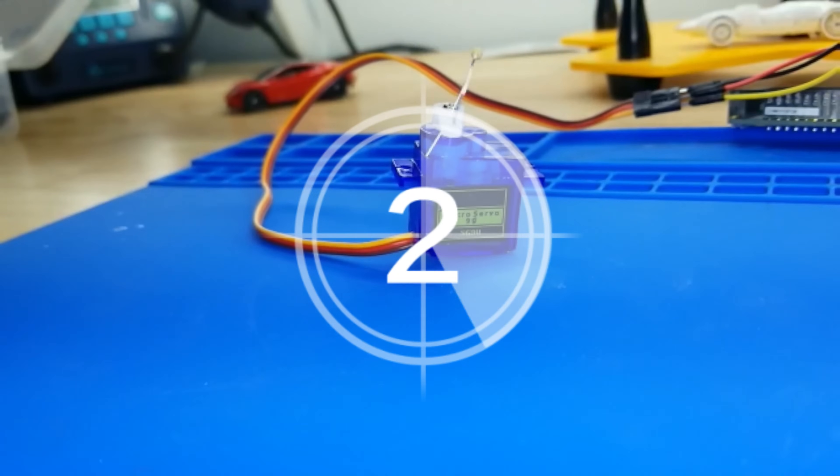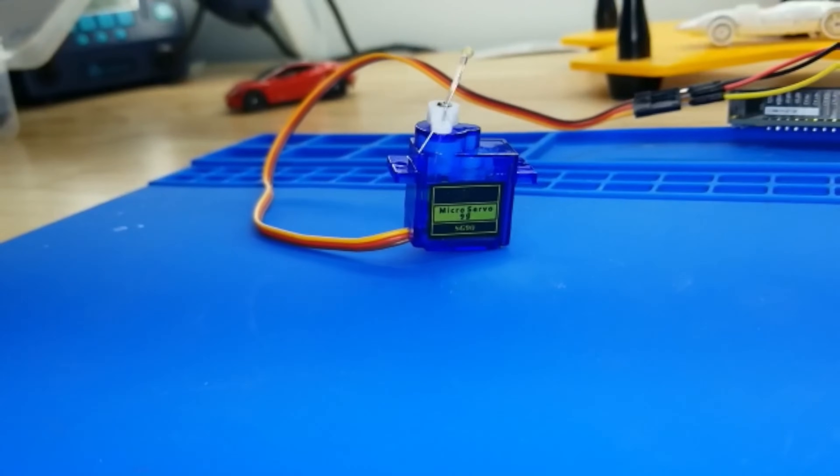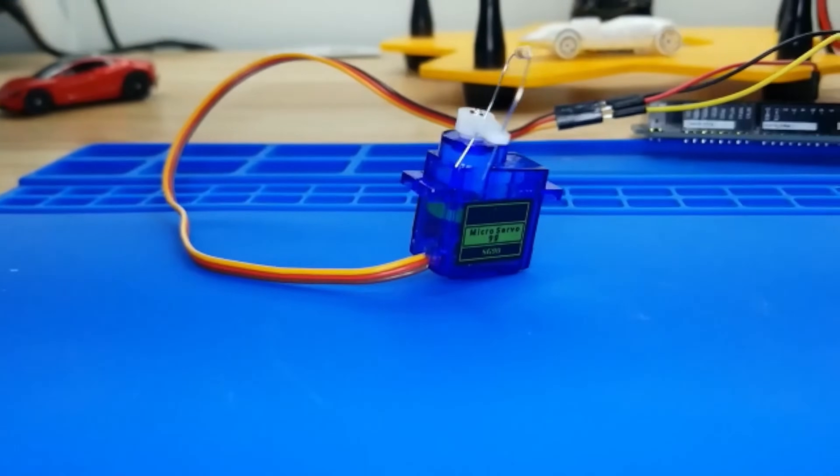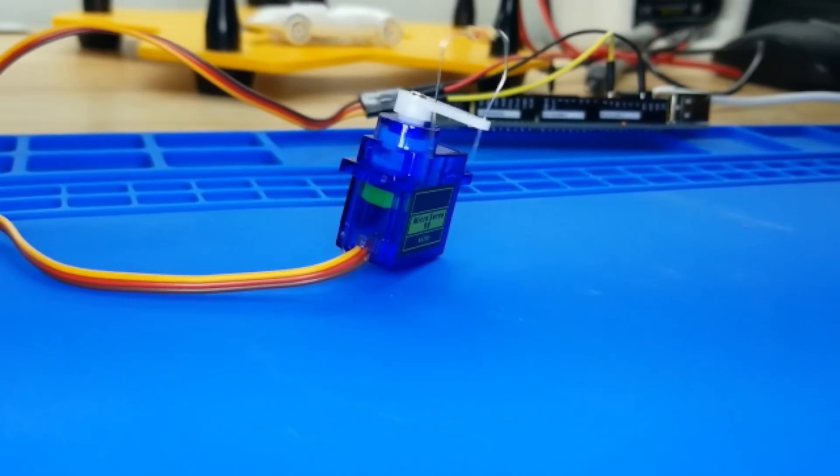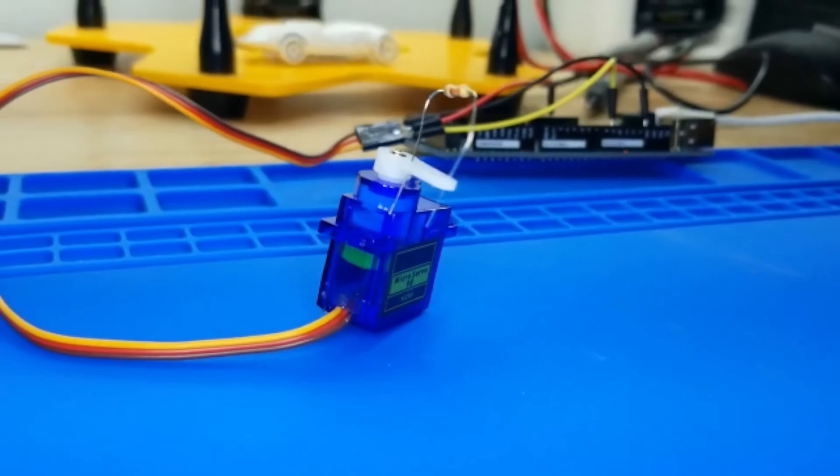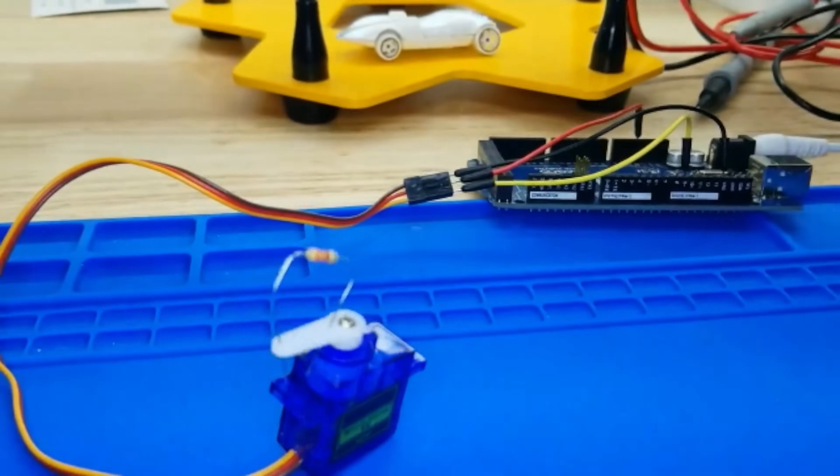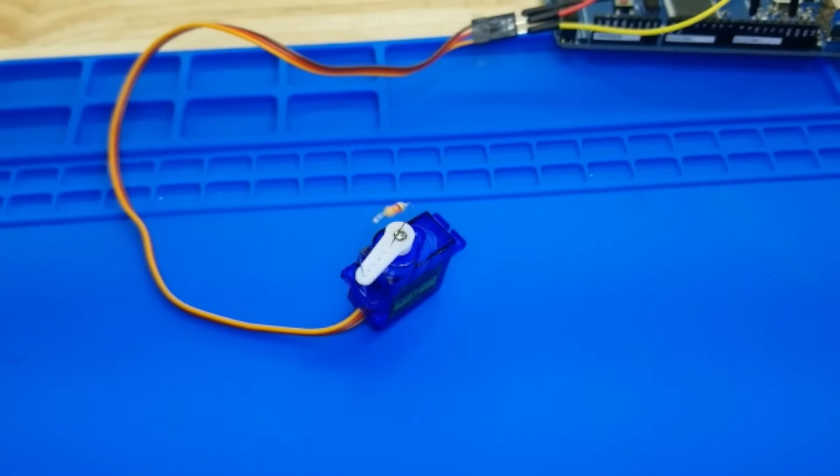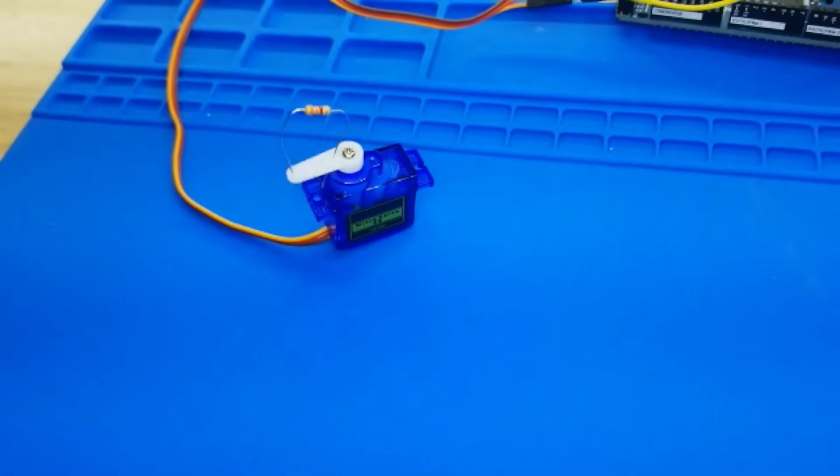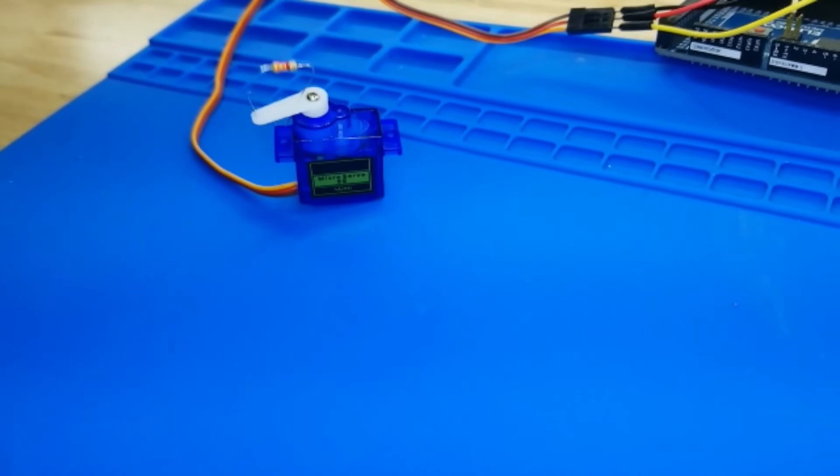Welcome back ladies and gentlemen to another episode. Today we're diving into the fascinating world of servo motors, those quirky little motors that can spin 180 degrees and are the unsung heroes of countless projects. So, grab your sense of humor and let's embark on this thrilling adventure.